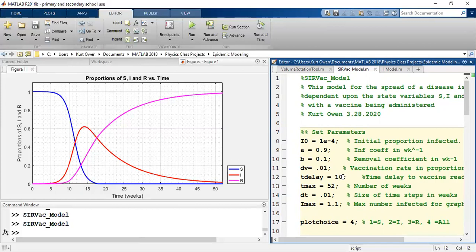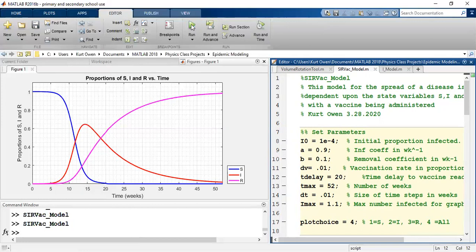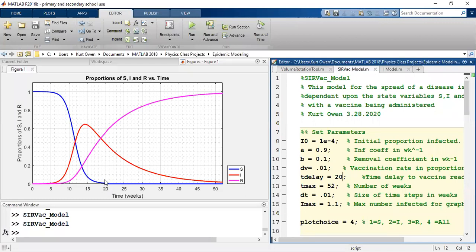Let's make the delay 20 weeks instead and see what happens. That seems to have not done anything. I believe nothing is wrong — the problem is that at 20 weeks, the susceptible population has dropped to essentially zero. In other words, they've all been sick already, so they never were able to use the vaccine.